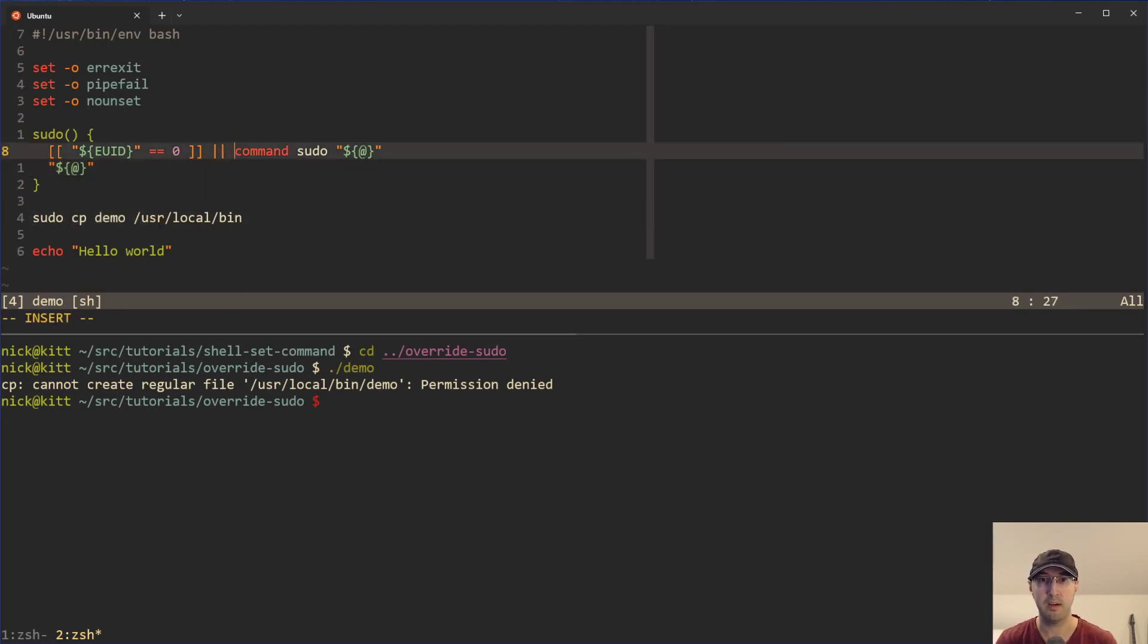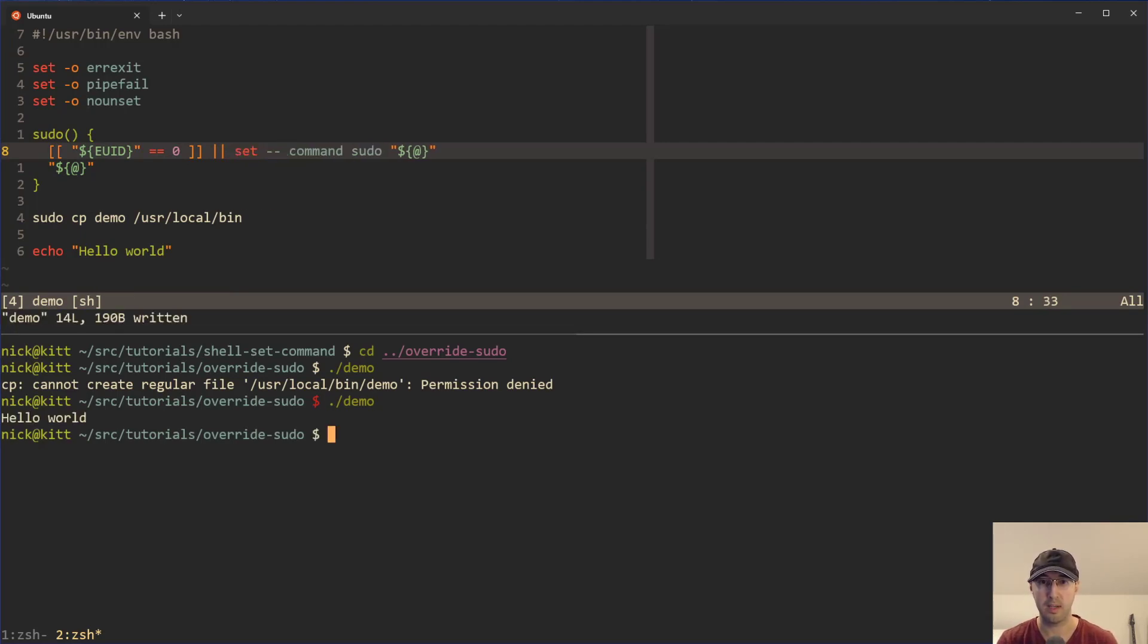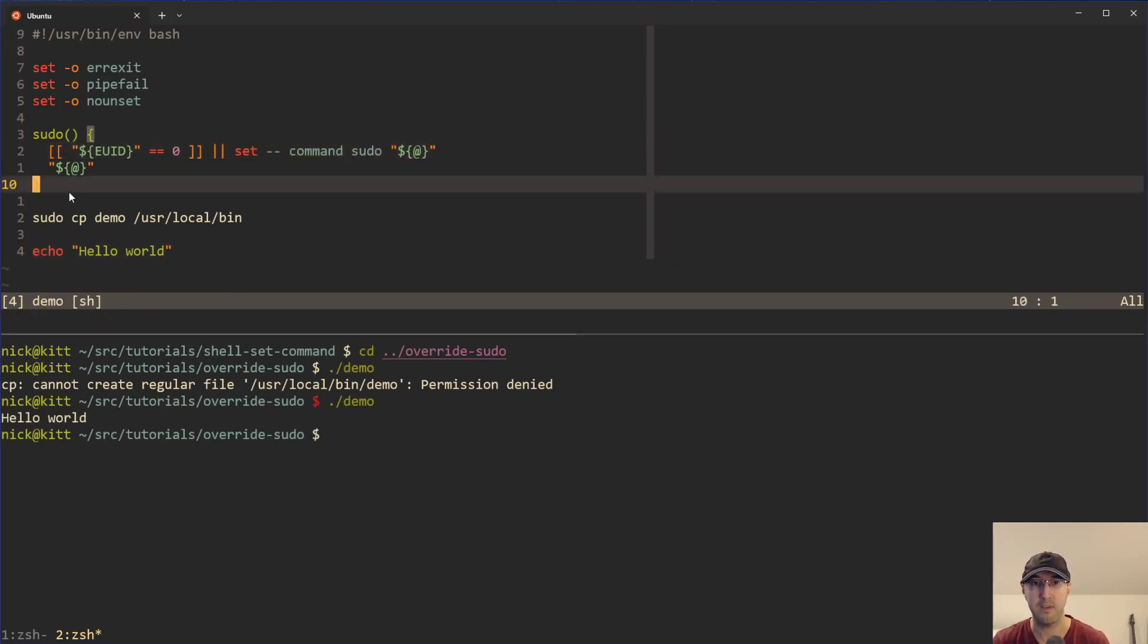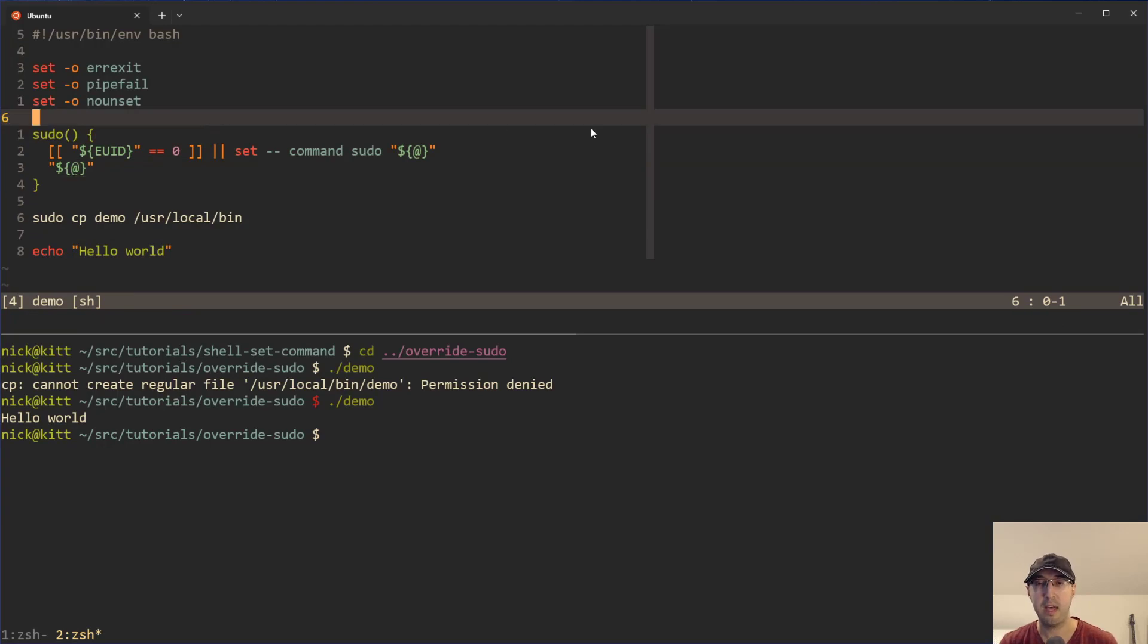That's due to this running here with copy demo user local bin there. And in this case now it is actually going to work as we'd expect here and the script doesn't fail.